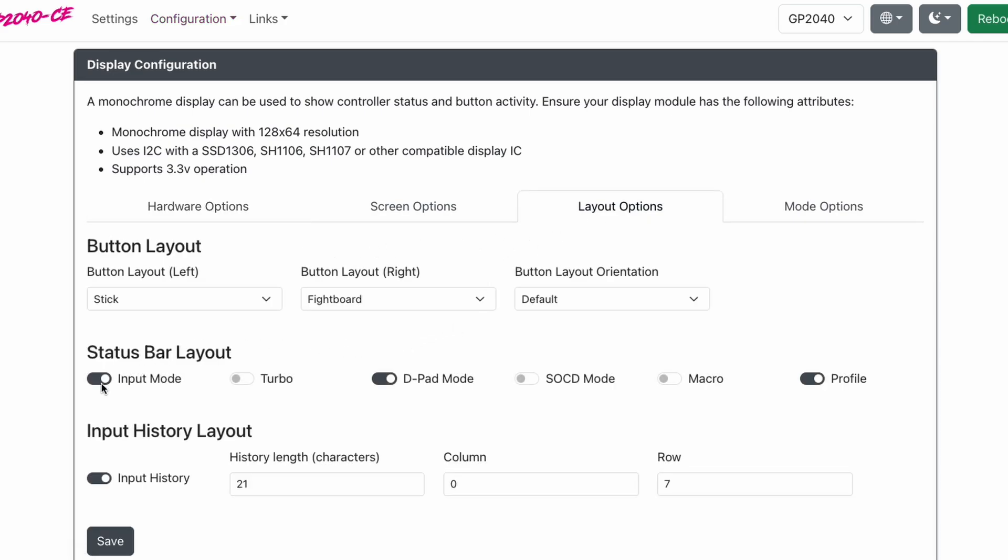The first thing is everything from the first video, the status bar layout. You have your input mode. Do you want to know if you're on Xbox, PC, or PS5 mode? Turn this on. Turbo. Do you want this on or off? I don't use turbo and I'm going to show you a better use for that button. So I always turn off turbo.